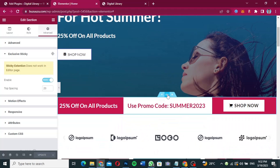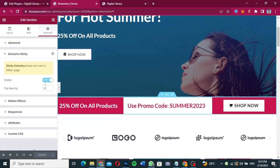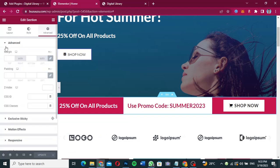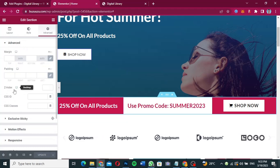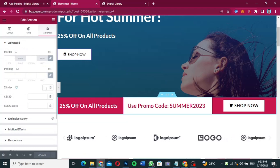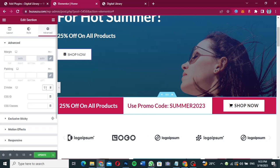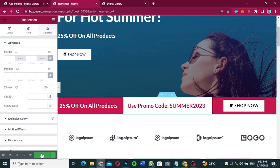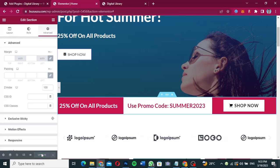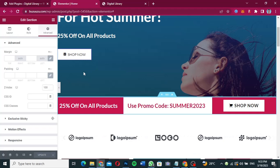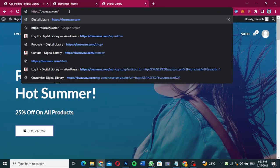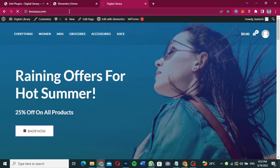Go back to Edit Section in the editor and click on Advanced. You will see the Z-Index option there. Make sure you give it a higher index value above all other elements on the page — I'm going to give it 100, because I know no other element is above 100. Now I'll refresh the page and see if everything works.